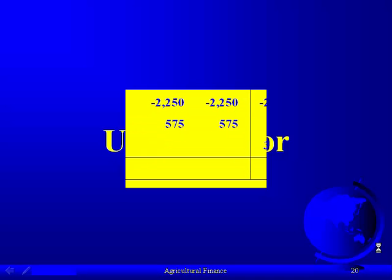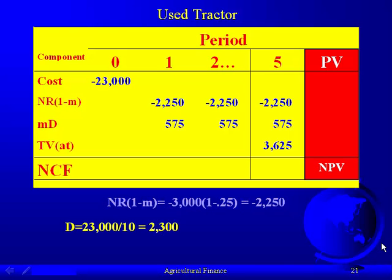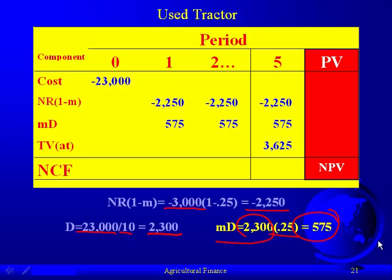We do the same thing for the used tractor. The operating expenses for the used tractor are $3,000. We multiply that by one minus the tax rate. To get the depreciation, the cost was $23,000, divided by the 10-year depreciable life. We multiply the annual depreciation by the tax rate to give the tax savings.